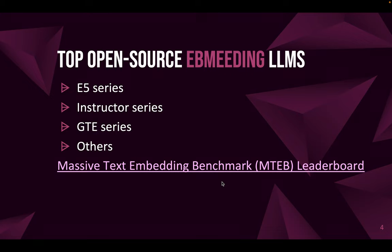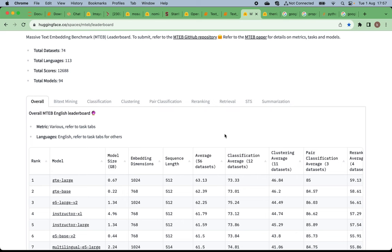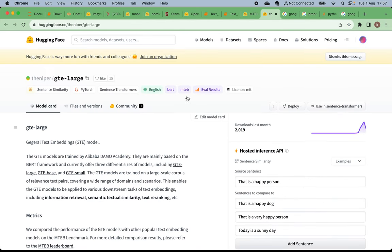There is the Massive Text Embedding Benchmark, or MTEB leaderboard. This board has many validation testing datasets and supports more than 100 languages. On the top of the leaderboard, the top three are GTE, E5-Large-V2, and Instructor-XL.